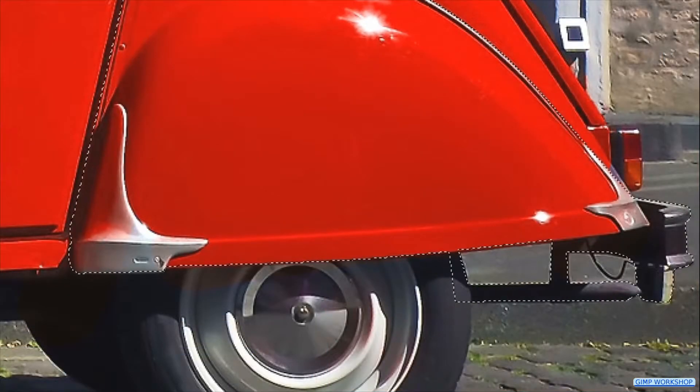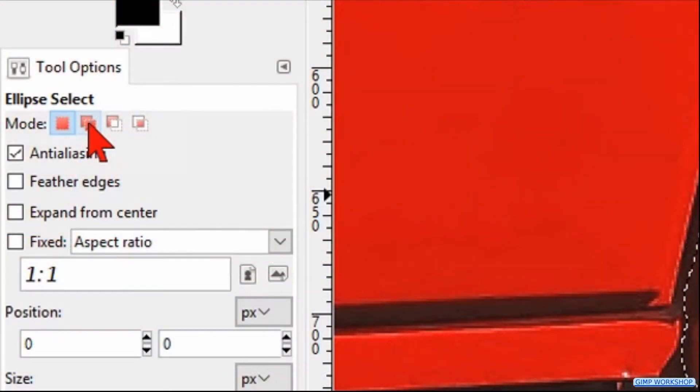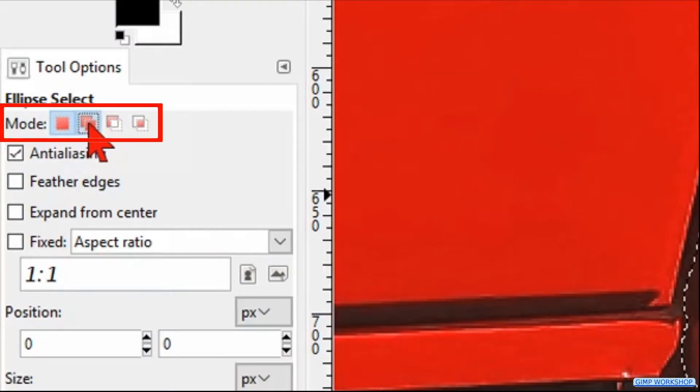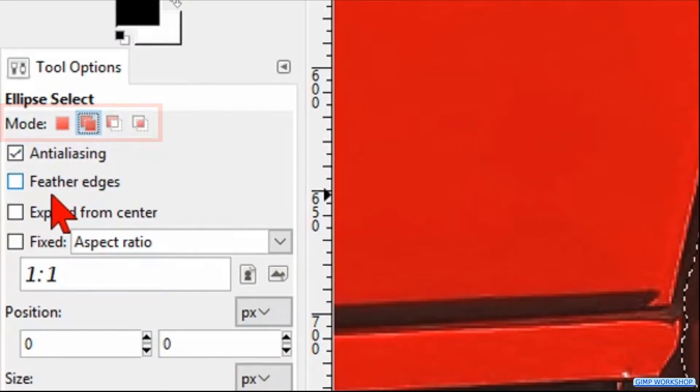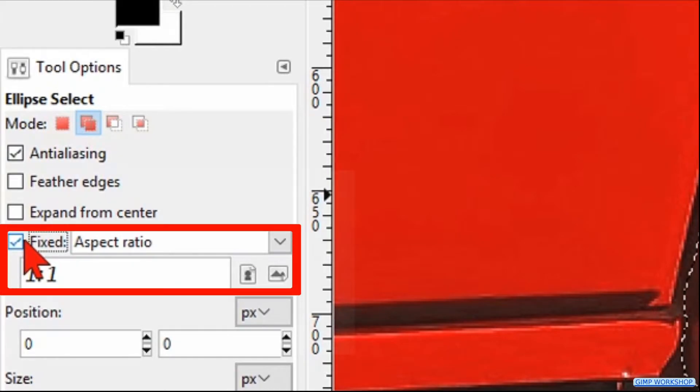The path is now invisible. At the mode in the tool options we click the second option, which is add to current selection. Check fixed aspect ratio, which should be default 1 to 1.